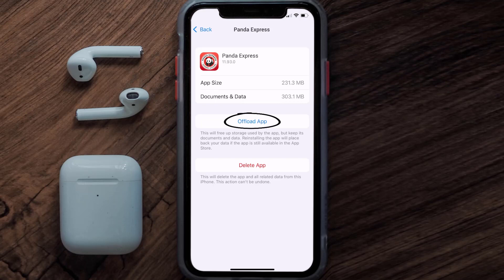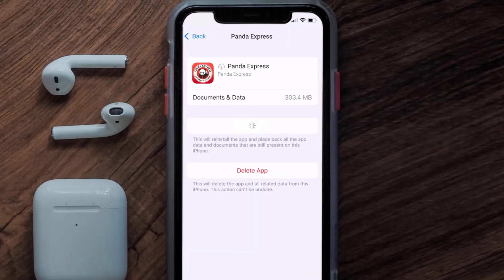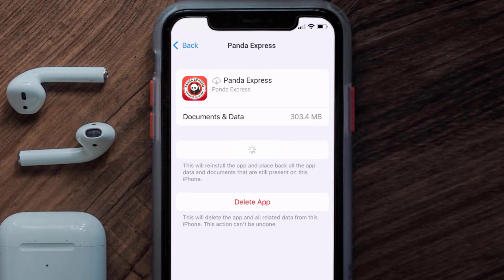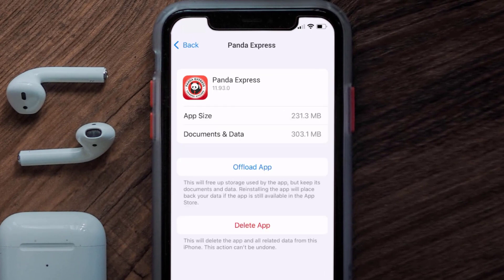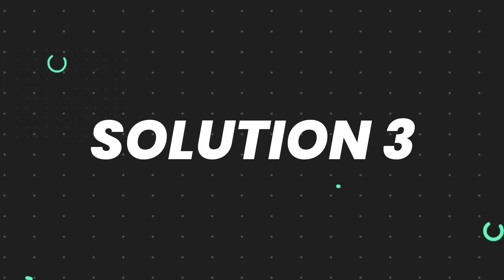Once you're on this screen, tap on Offload App and tap again to confirm. It'll take a bit for processing, and then a Reinstall button will show up — simply tap on it to reinstall the app. This should fix the issue.